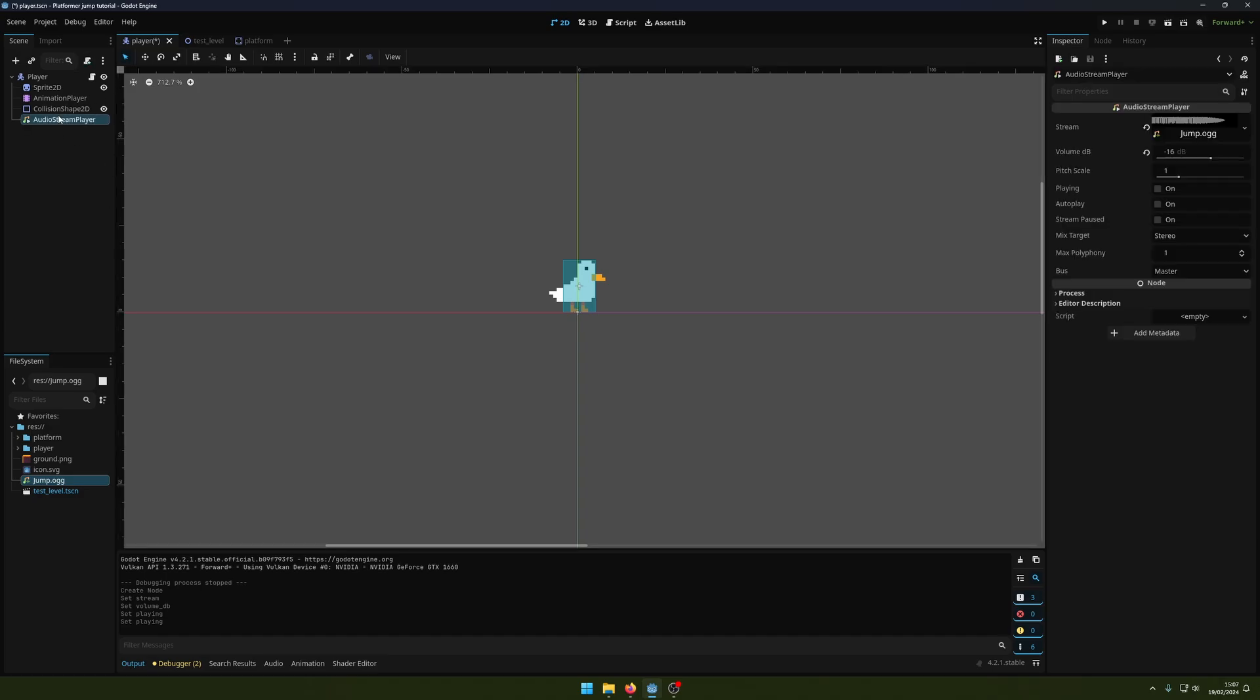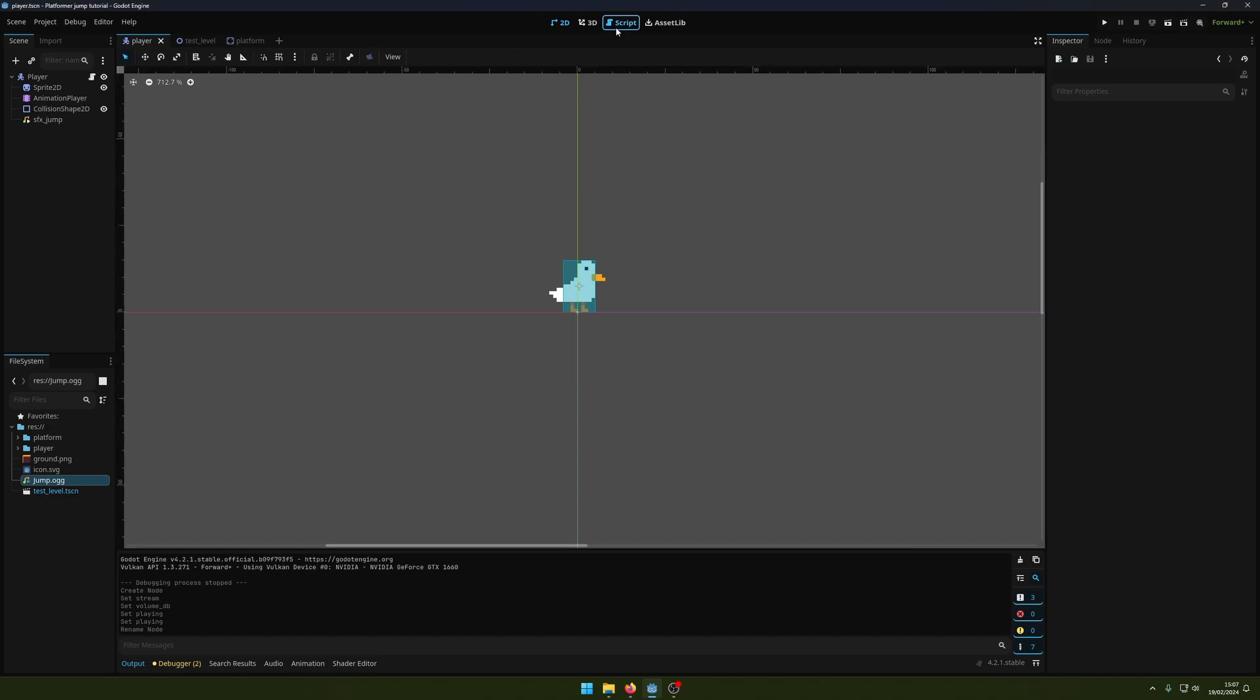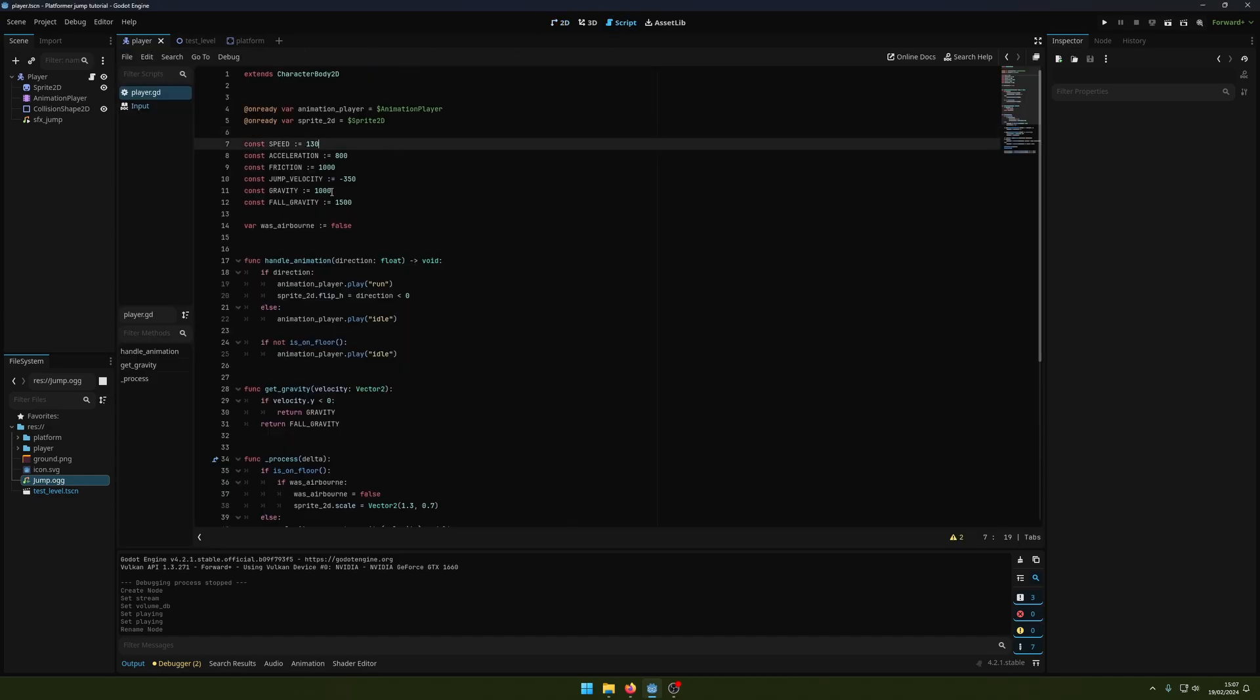I'm just going to rename this to sfx_jump. You can call that whatever you want - it's just the naming convention that I typically use. Now I'm going to come into our script.